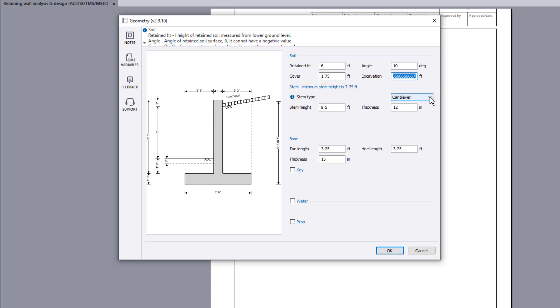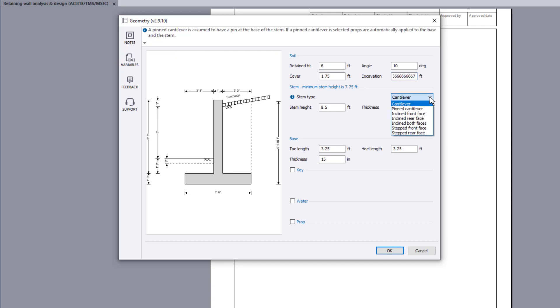The stem type can be specified, along with its overall dimensions. The stem type can be cantilever, inclined, or stepped.